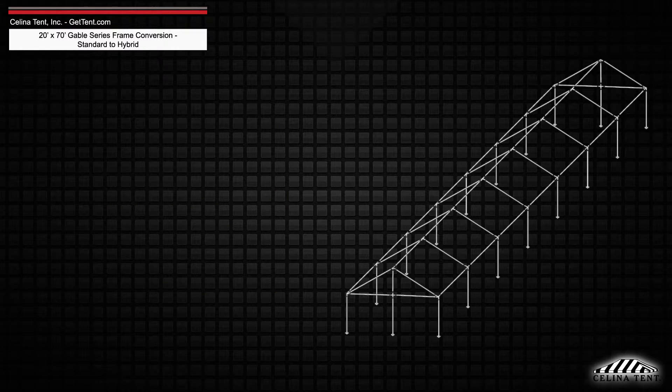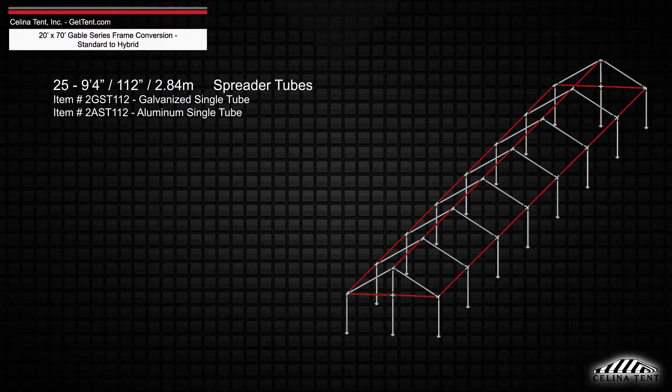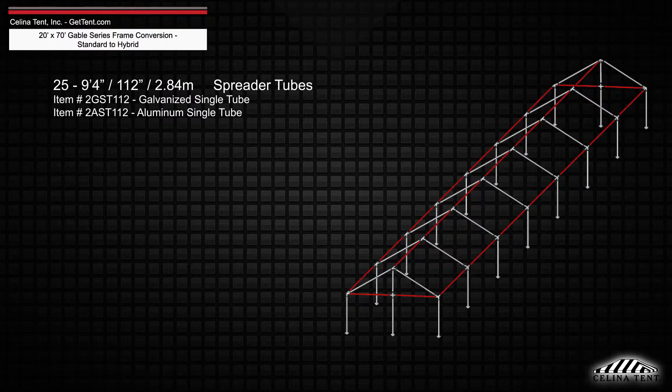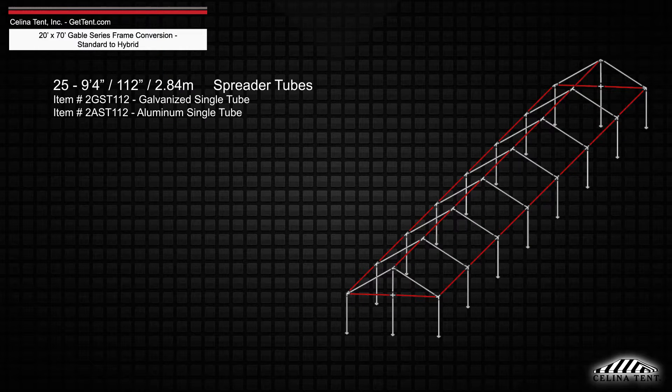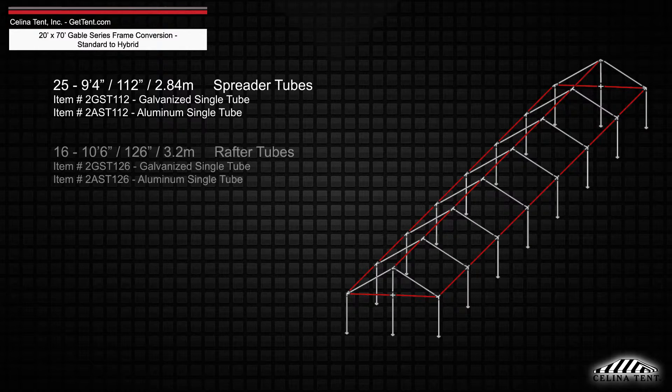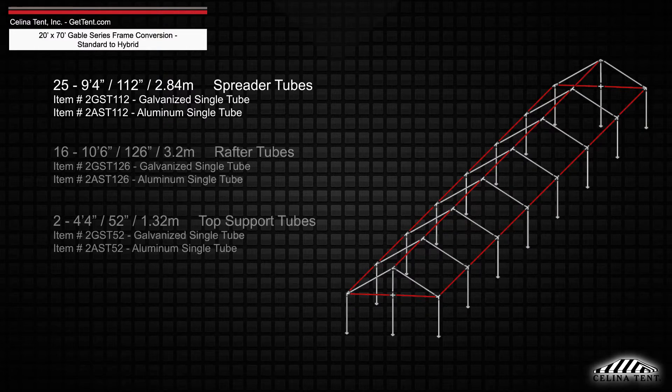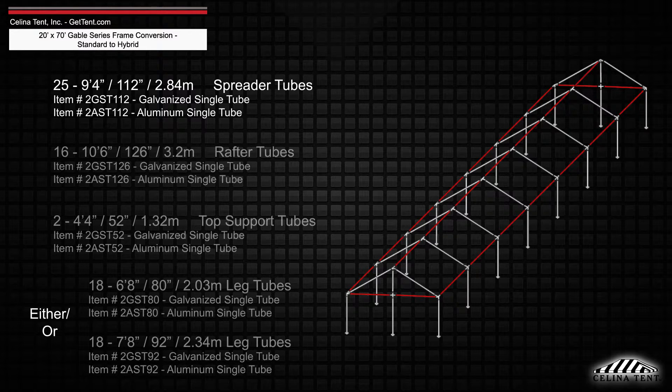Existing frame tubing will keep 25 9-foot 4-inch spreader single tubes, while replacing the rafter, top support, and leg tubes.